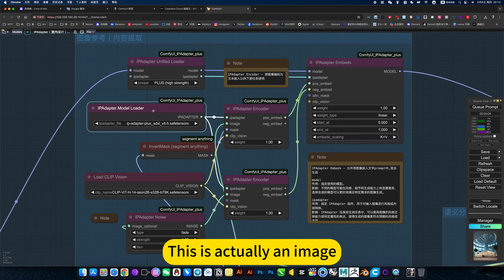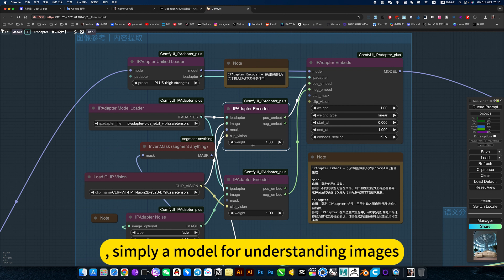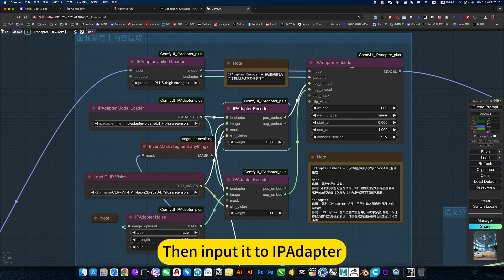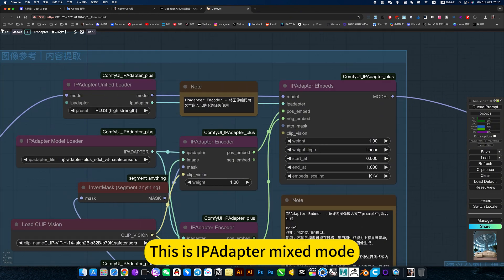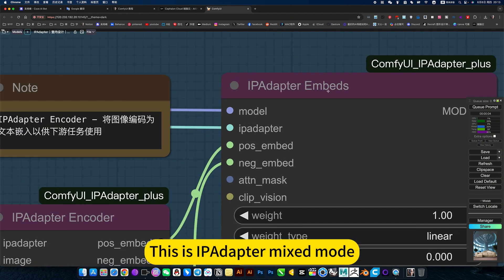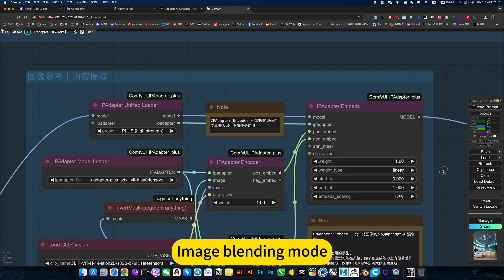This is actually an image model for understanding images. Then input it to IPAdapter. This is IPAdapter mix mode, image blending mode.